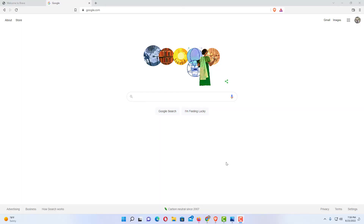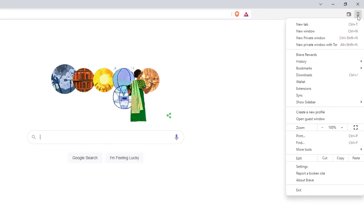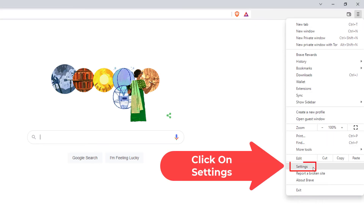To enable or disable JavaScript in the Brave browser, the first thing you want to do is go up to the three bar hamburger menu in the upper right hand corner. Click on it. Then you'll go down to settings and click on settings.